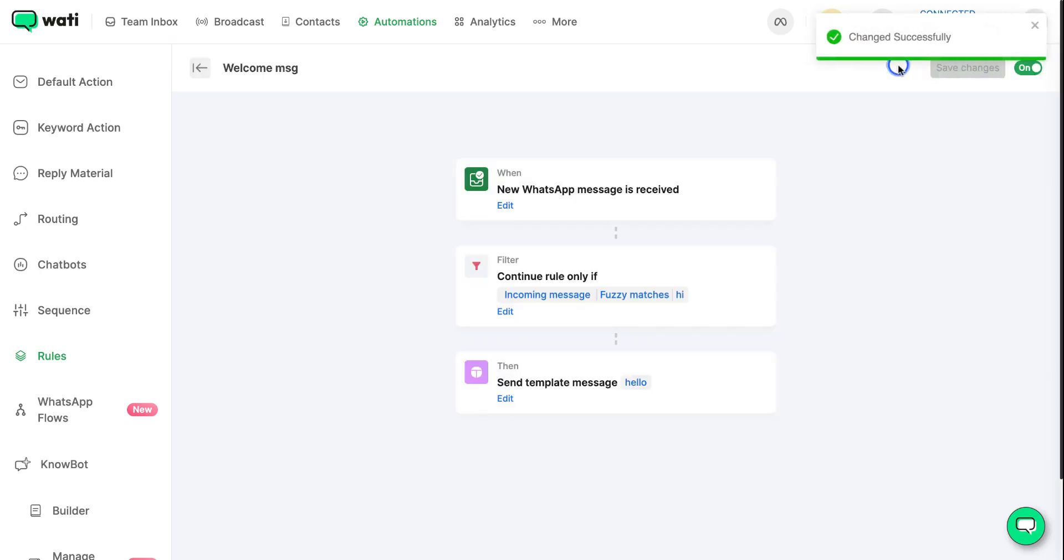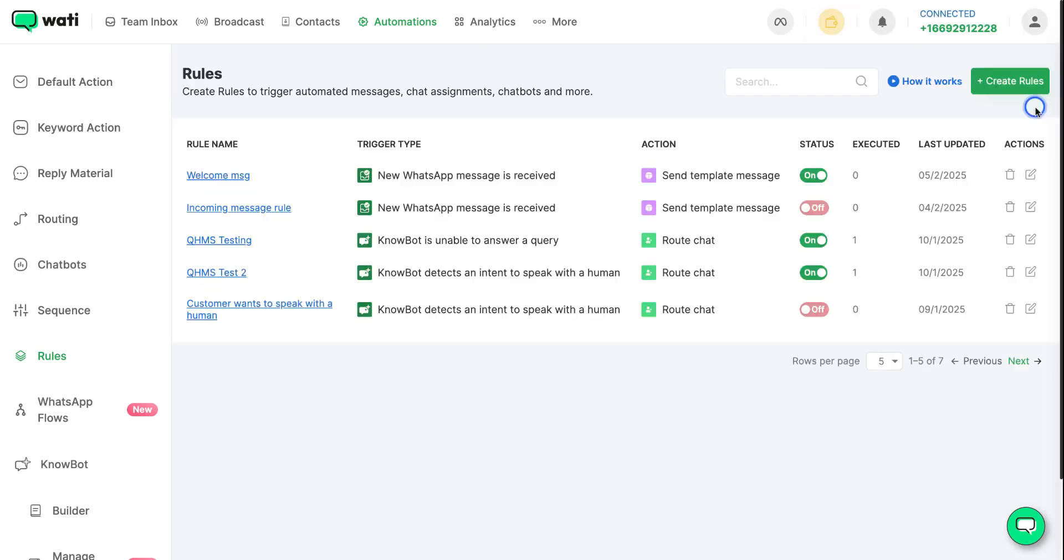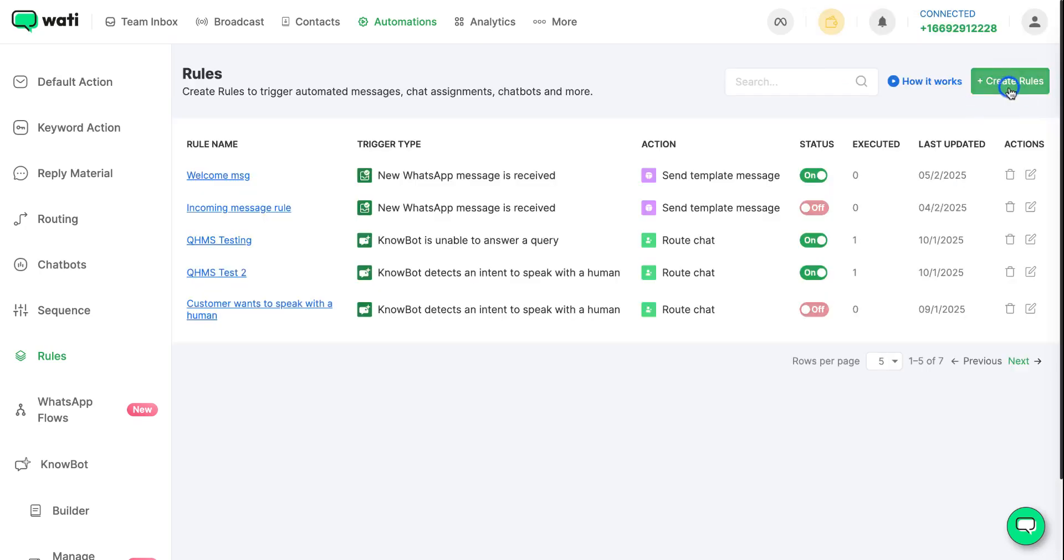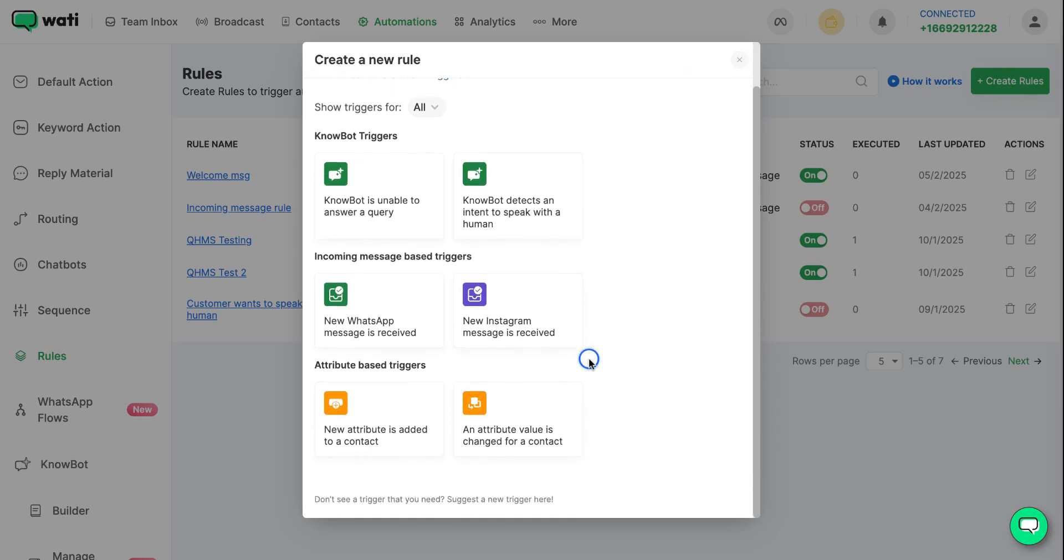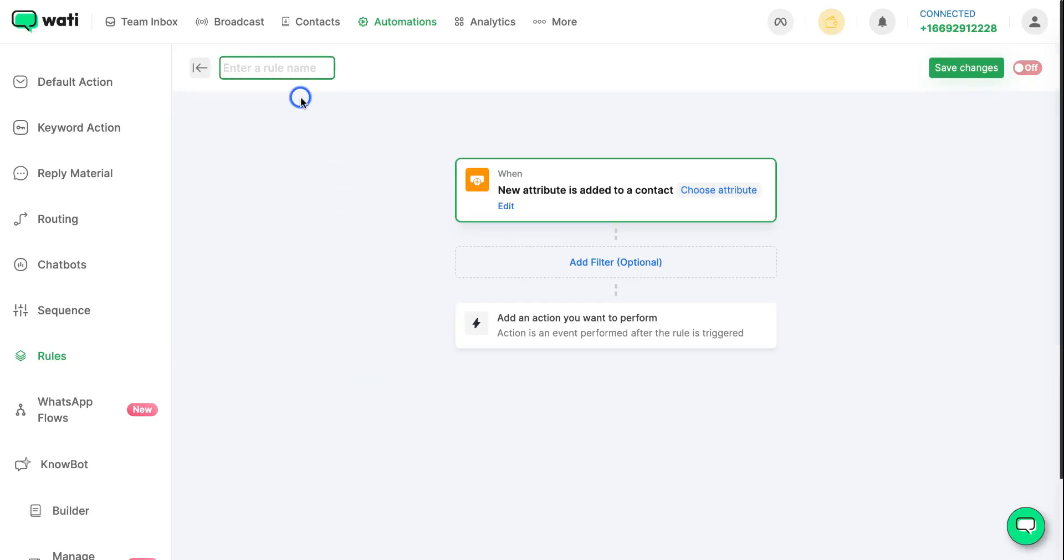Similarly, if you want you can set rules for your click to WhatsApp ads campaign as well. For the attribute based triggers, let's take new attribute is added to a contact and now we can name your rule here.